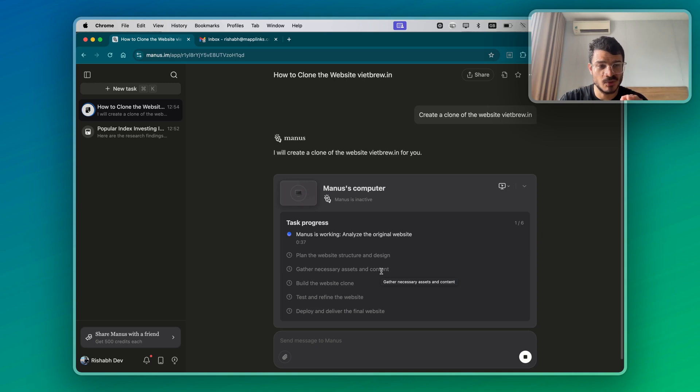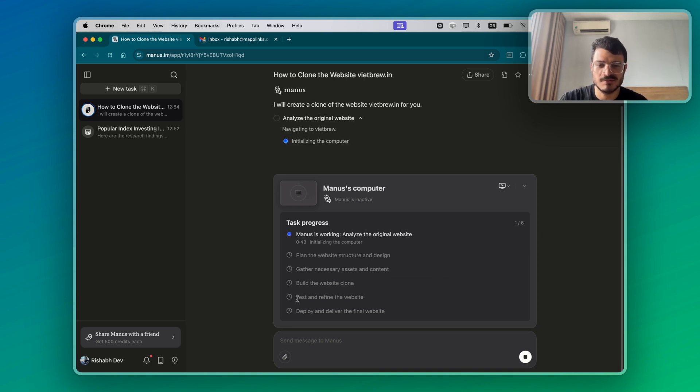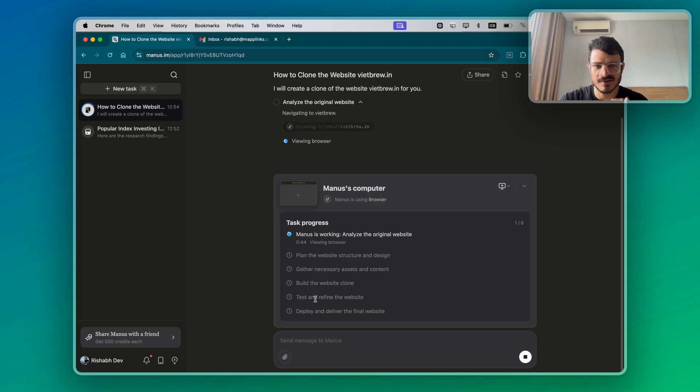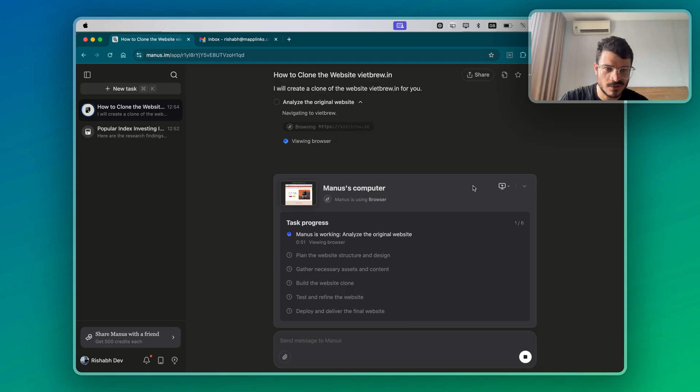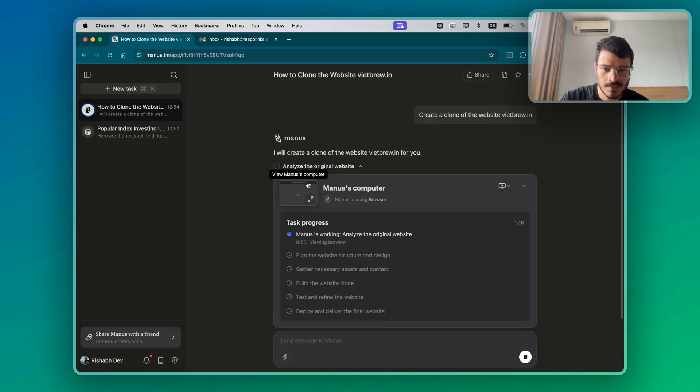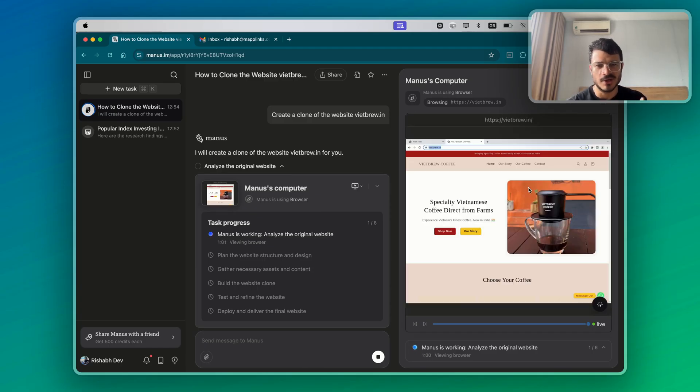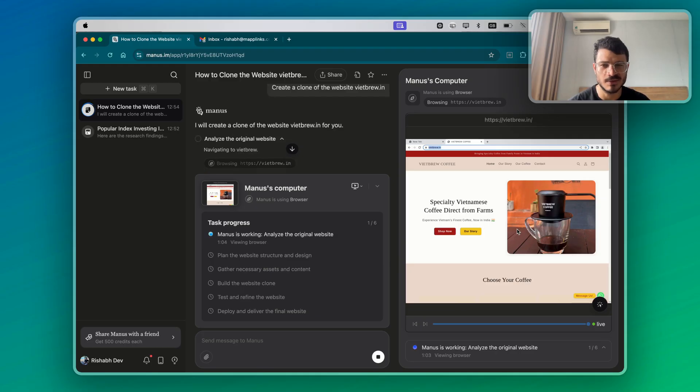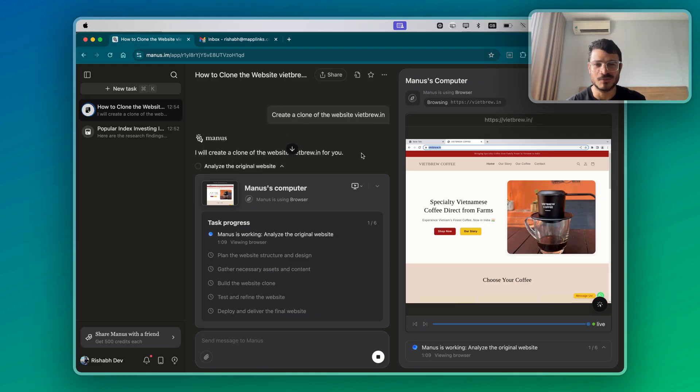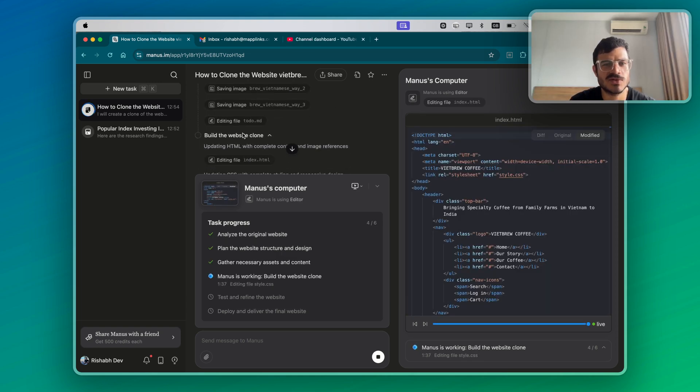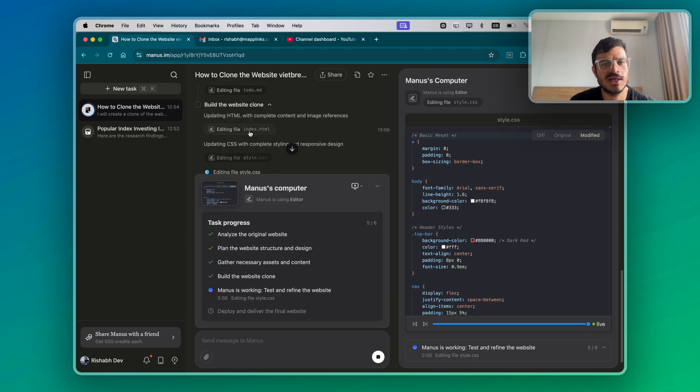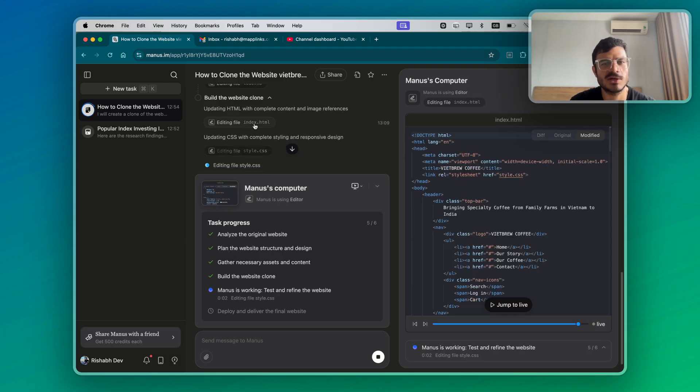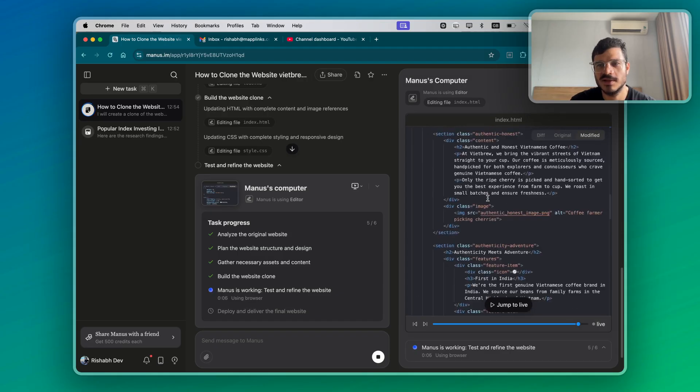I'm assuming it's going to scrape the assets and the content from my website, build the website clone, test it. This is the beautiful thing about Manus that it can actually test things for you and then deploy and deliver the finished website. So now we're going to see the browser. Look at the computer. It's gone to Vietbrew.in, which is my website. I could have given it any website, but I've just given it my website because I don't want to publicly scrape anyone else's website or duplicate anyone else's website for the tutorial. So it actually saved the image with the image names and then it started building the clone. It created this index.html.